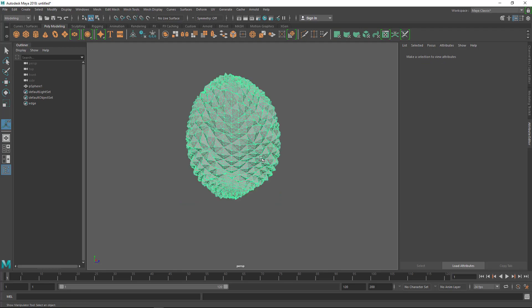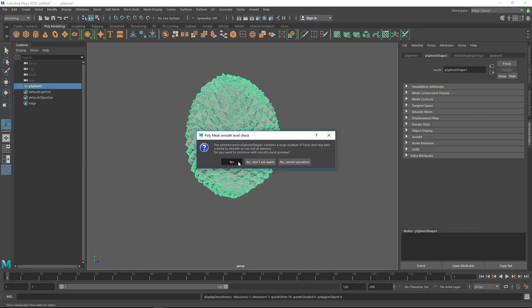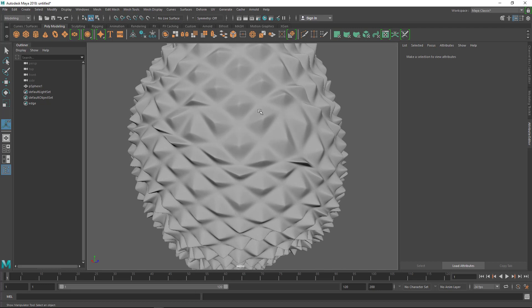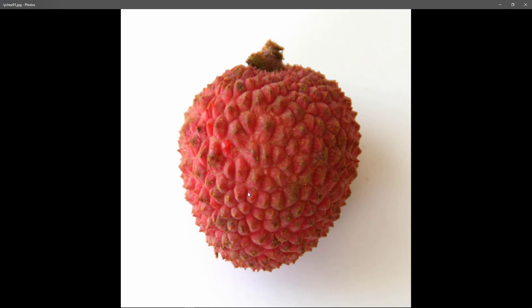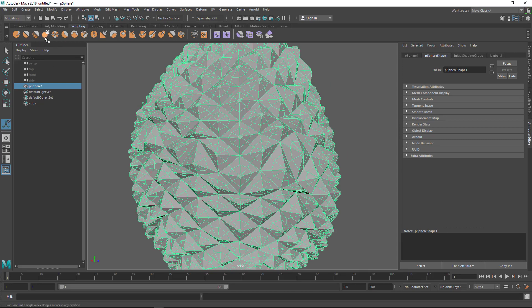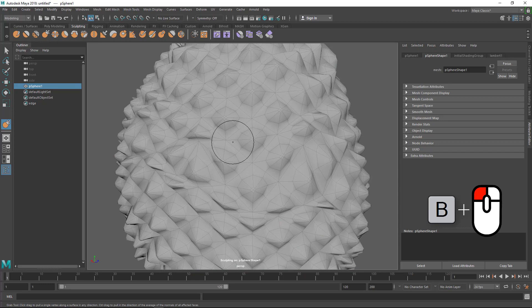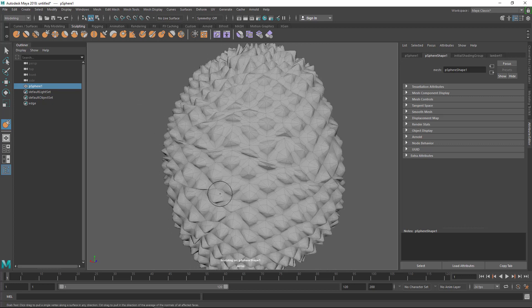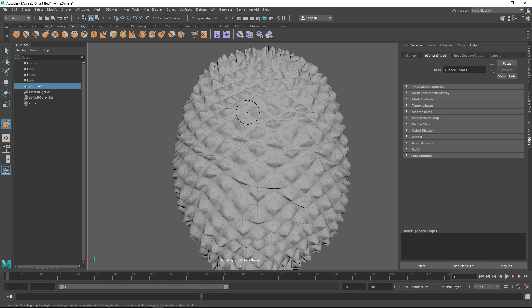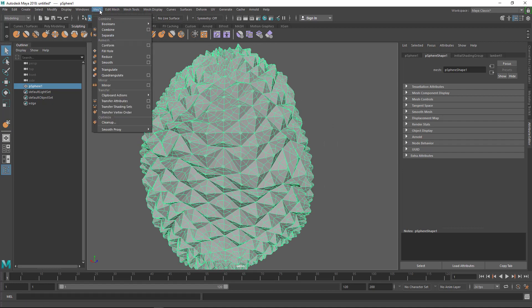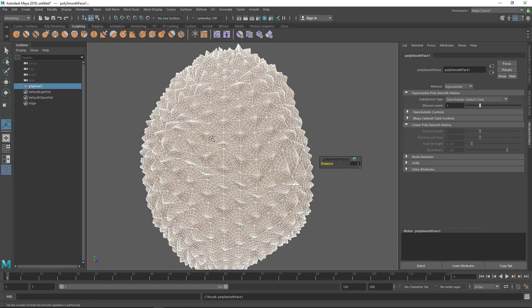Now I've changed the overall shape a little bit. If I press 3, you can see the shapes look a bit triangular or diamond-shaped. But the reference image shows some round shapes as well — it's very randomized. To address that, go to the Sculpting menu and choose the Move brush. Hold B and drag to adjust brush size. I'm modifying the shape a little bit inside the sculpting tools to randomize it.